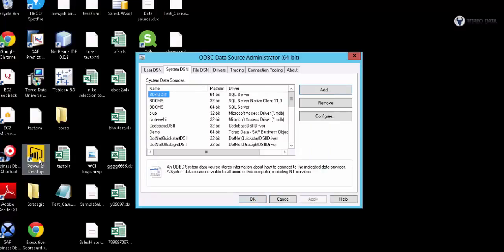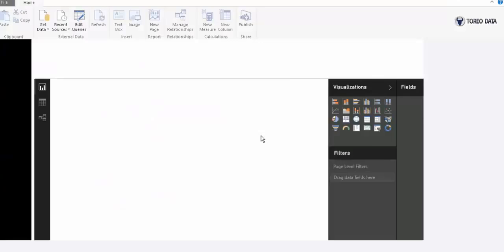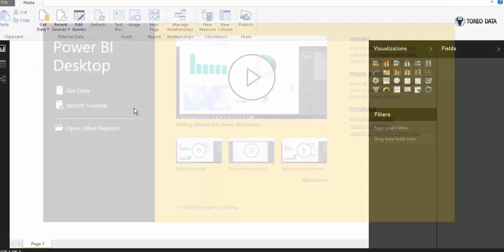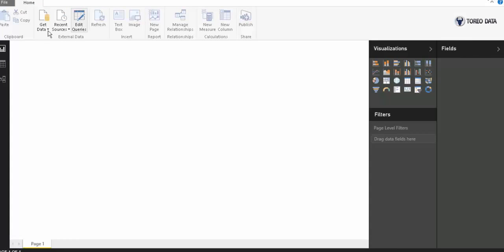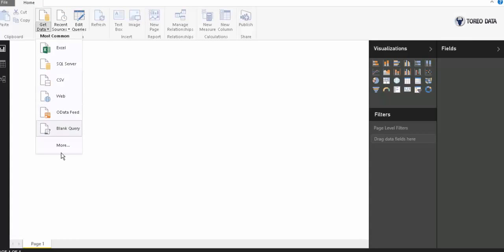I'll go ahead and open up the desktop version. This is the latest version for Microsoft. First off, it's going to ask me to get some data. So we'll go out and get some data. I'll click more here.